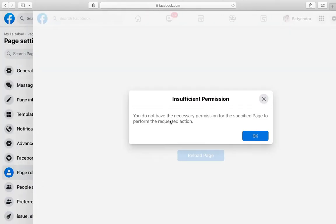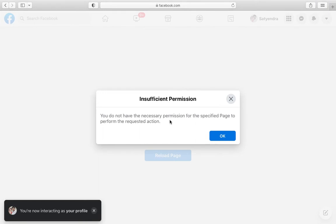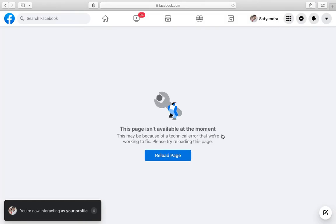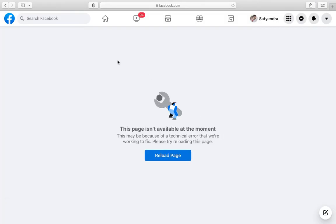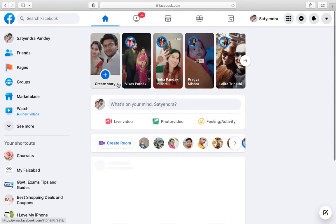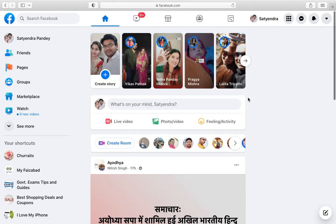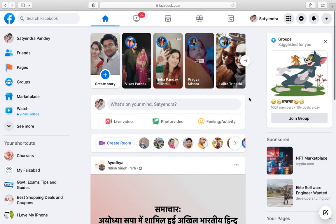I am able to insufficient permission right now, so right now it is not available. So this is how you can remove yourself as an admin. Thank you for watching the video, please like it and subscribe to my YouTube channel. Thank you.